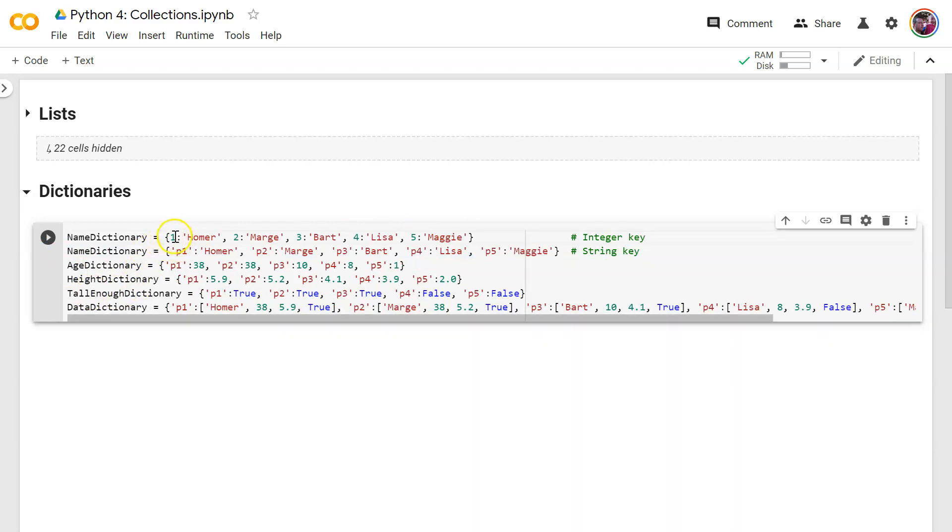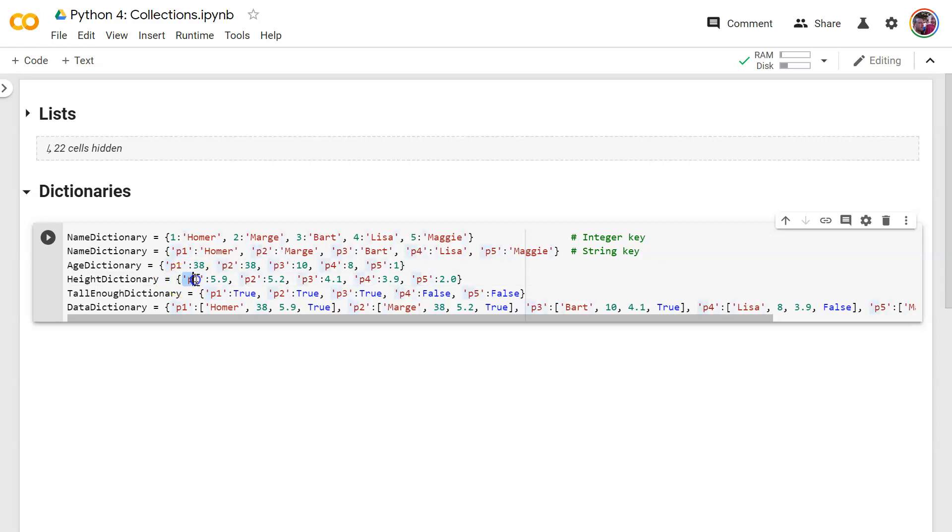All right. So let's look at all the options. So in this one, we have an integer or a number that's the key. Here I've switched to a text key just so you can see that you can do it either way. An age dictionary, I've got a text key but a numeric value.